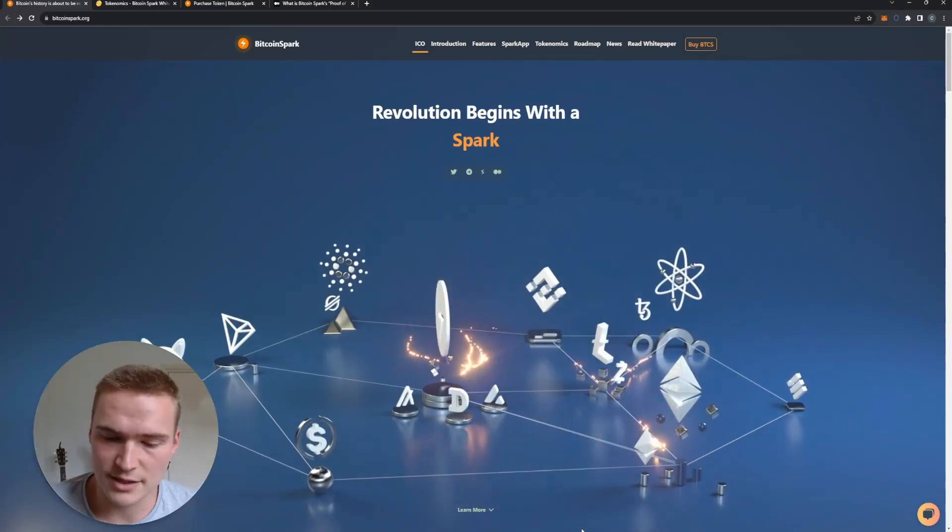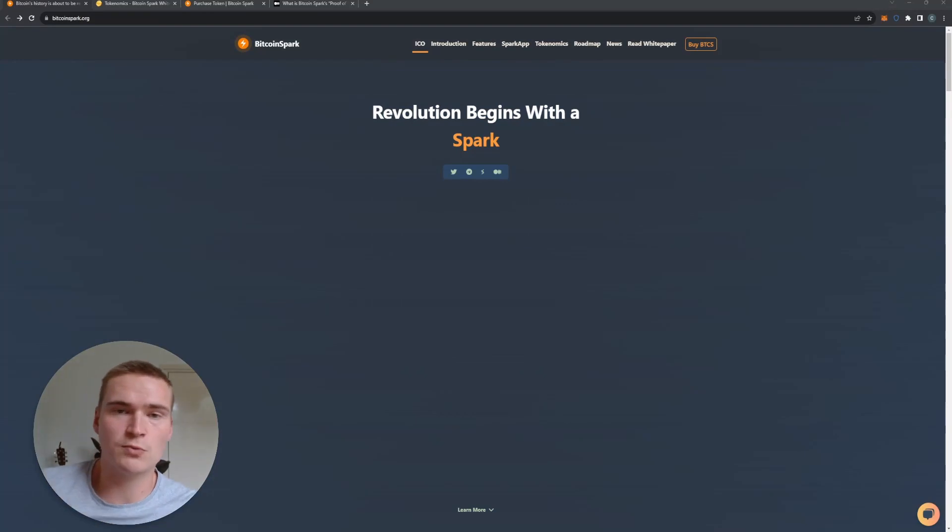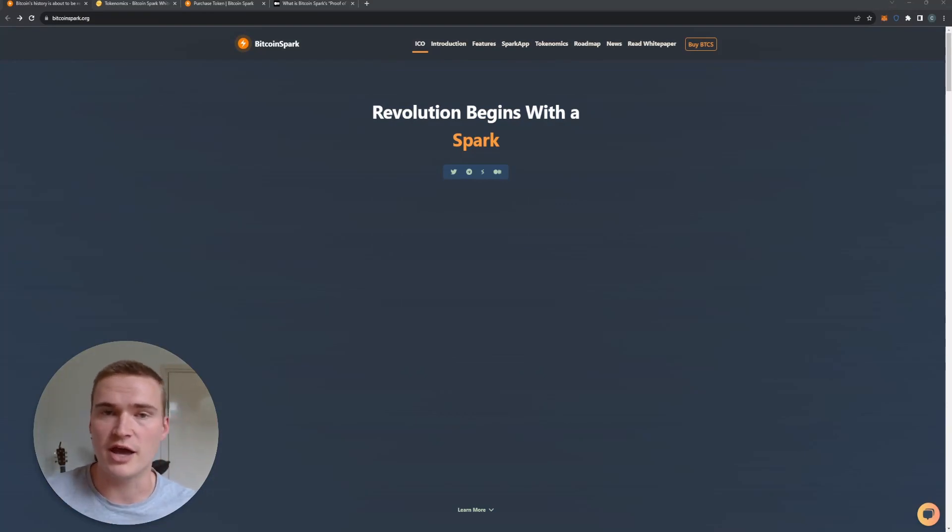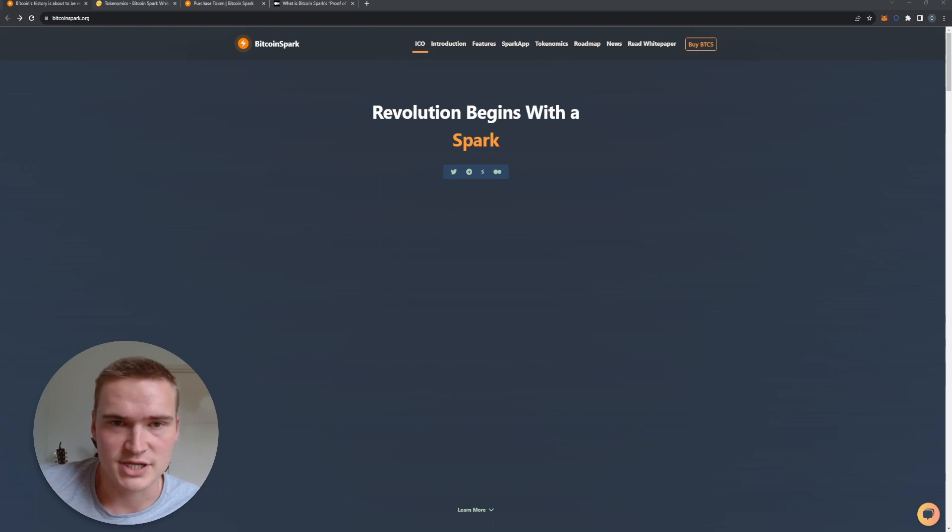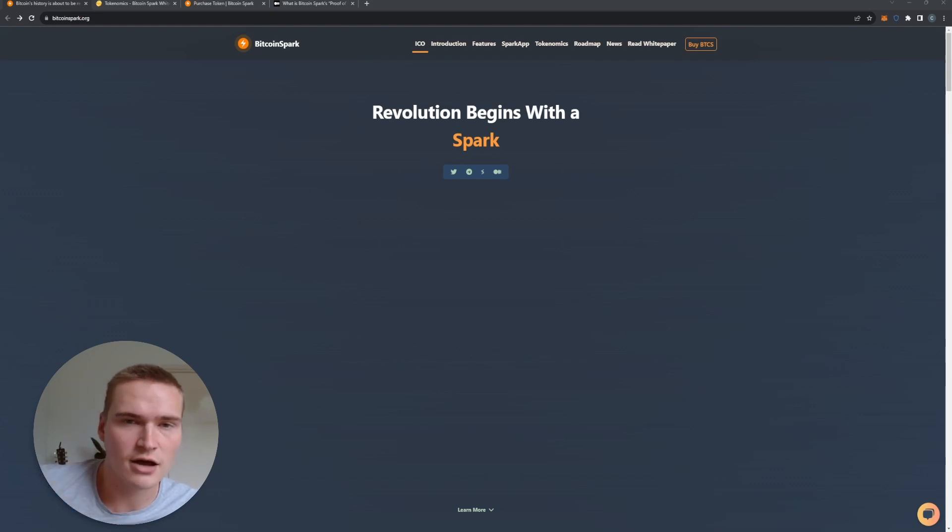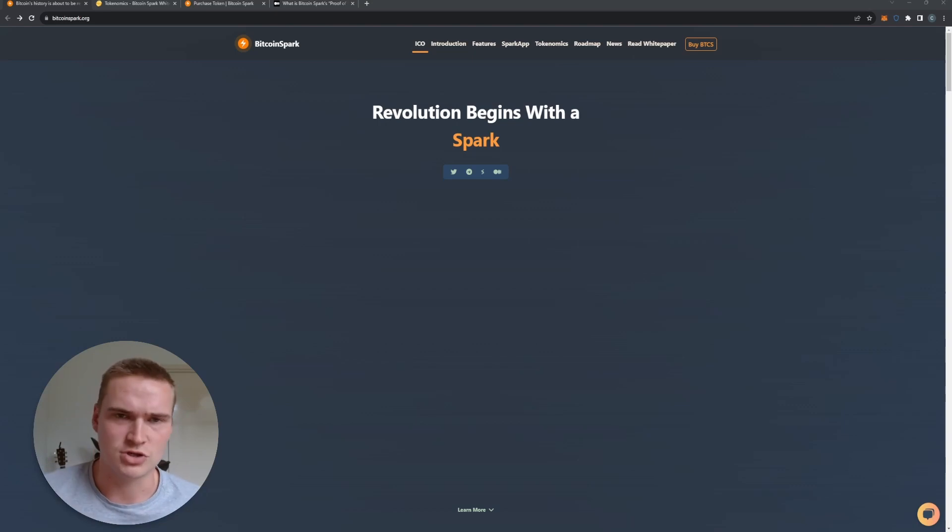Now let's get right into the video. First, a quick introduction. What we'll do is I'll first give you a bit of a brief introduction on Bitcoin Spark, so we'll take a look at some things on the website.